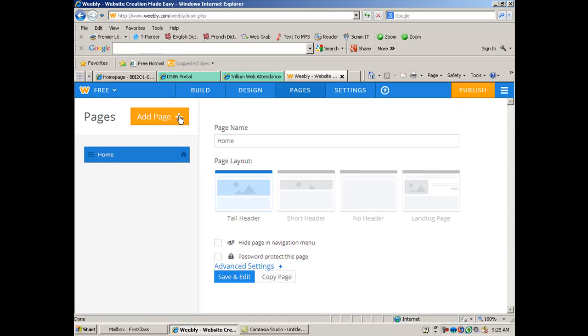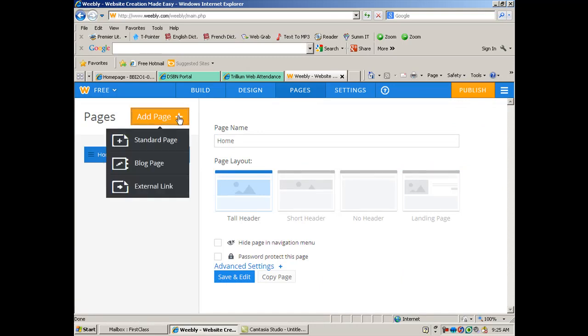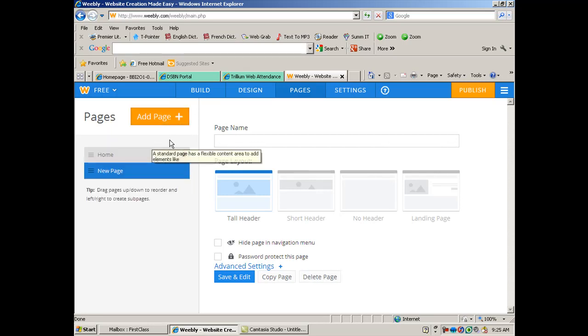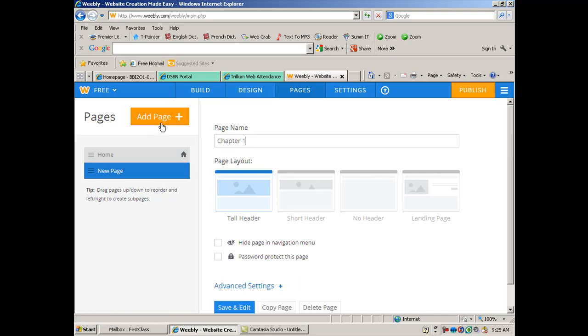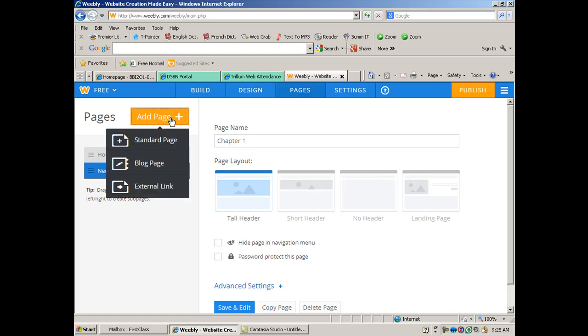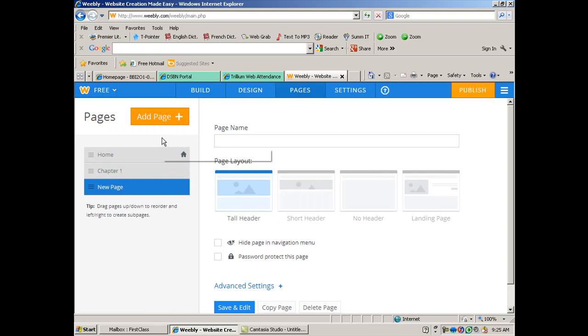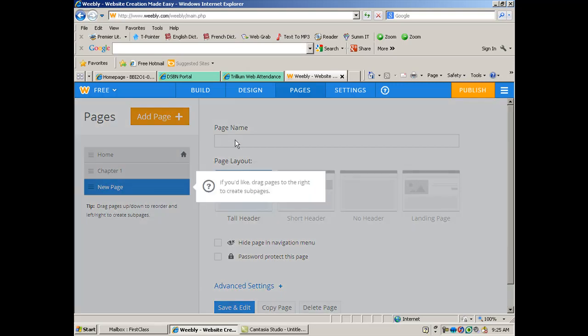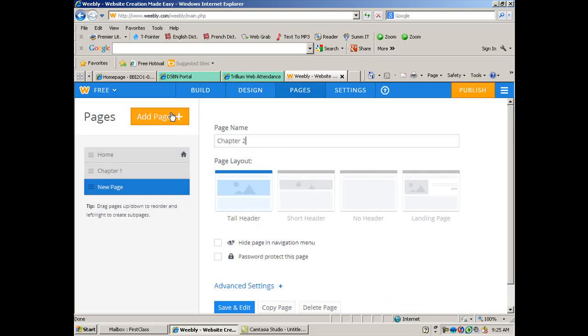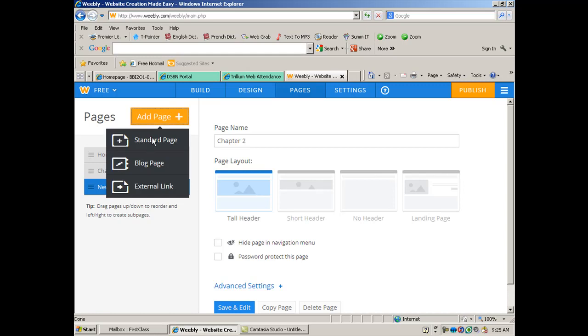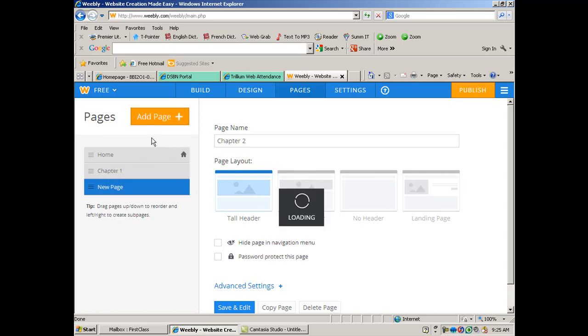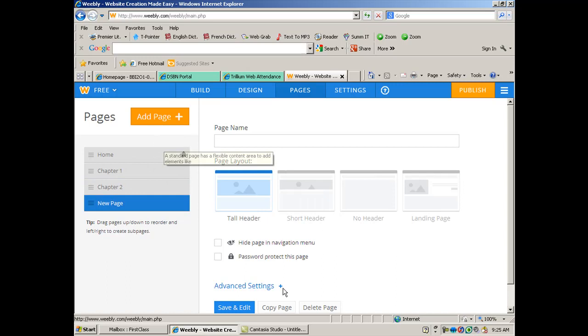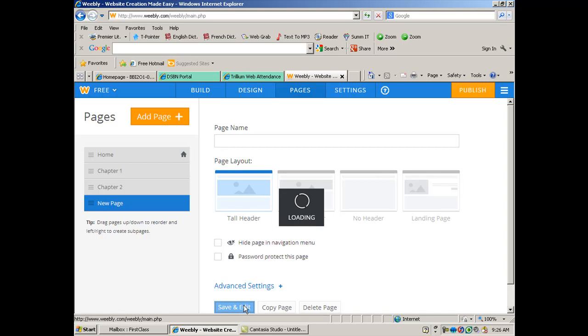So first, you're going to have a homepage. And then your other pages, let's just go with chapter 1, and we'll go all the way to 10. So you're going to go chapter 1, and then we'll add another page, and chapter 2. And it's asking if you'd like to drag the pages to the right to create subpages. I don't really want to do that. And you'll keep going all the way to chapter 10. And then we'll do a save and edit, and that should bring us back to the beginning.